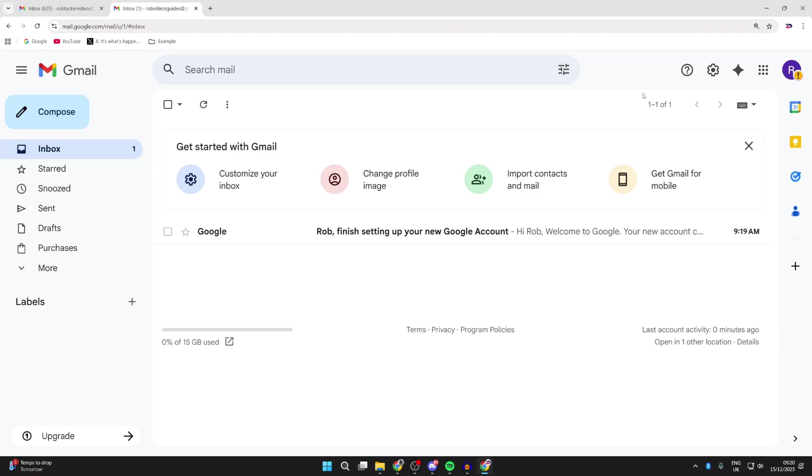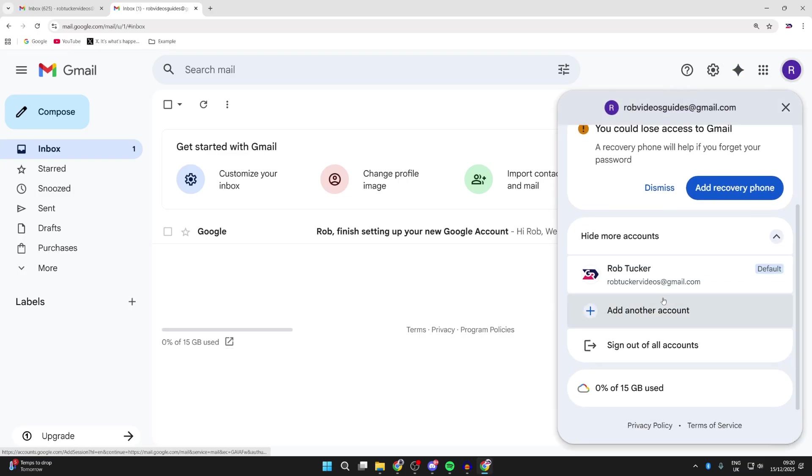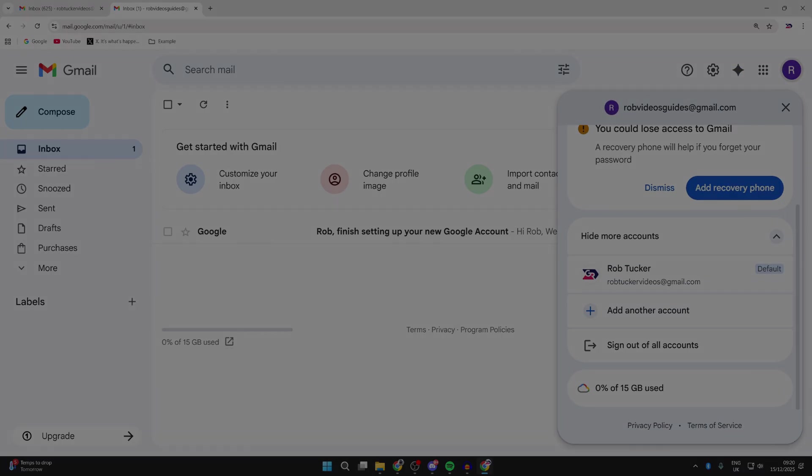You've now got a new Gmail and Google account. You can switch between them by pressing your profile icon in the top right, and that's it. Leave a like if you found this useful.